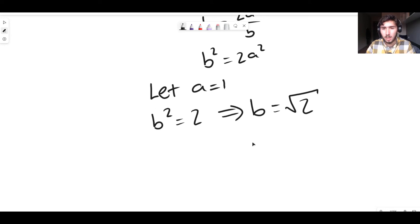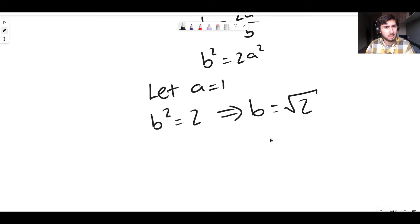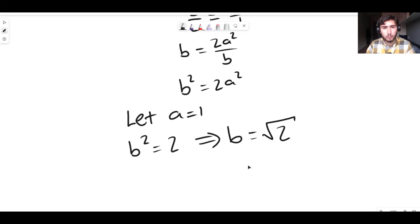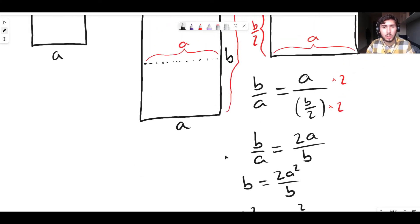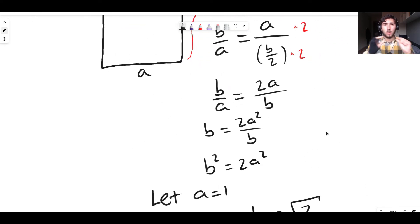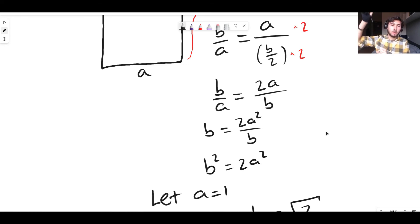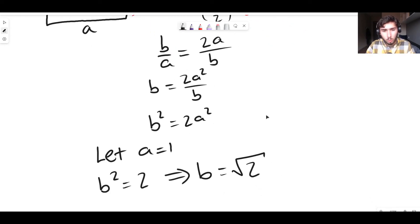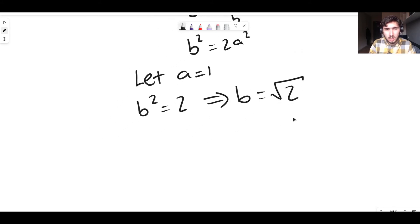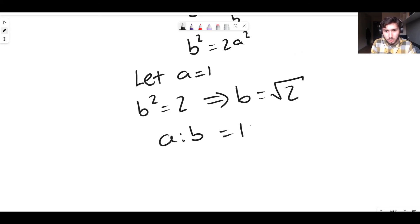And this is basically it. If we take a piece of paper with width A equal to one, it has a length of root two. So the ratio A to B is one to root two — and that's proven it.